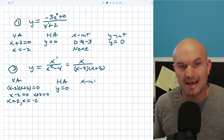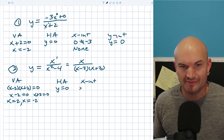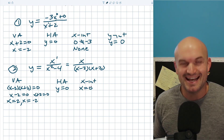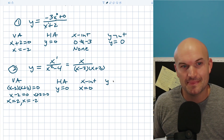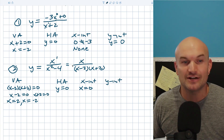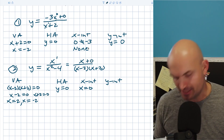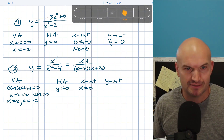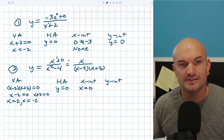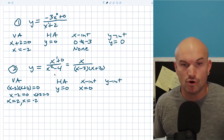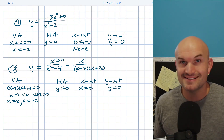For my x-intercept, I set my numerator equal to zero — that's just x equals zero, done. For the y-intercept, we go back and do the constant over the constant. You can rewrite the numerator as having a plus zero, so it's zero over negative four, which is just zero.